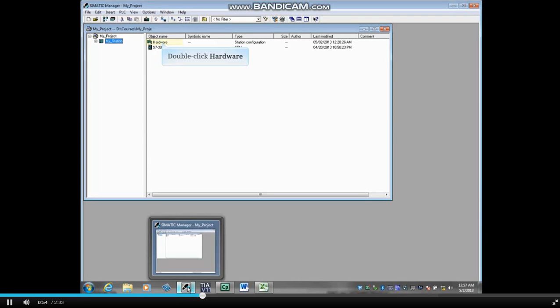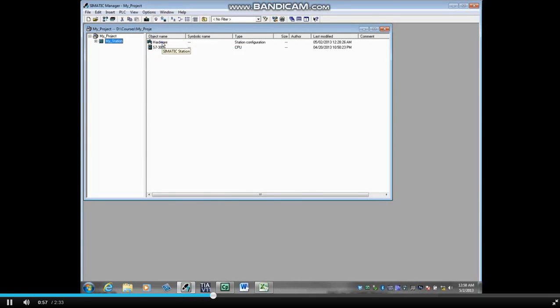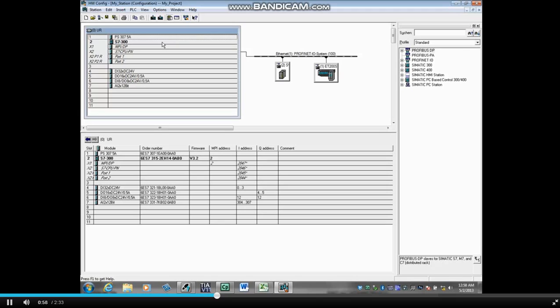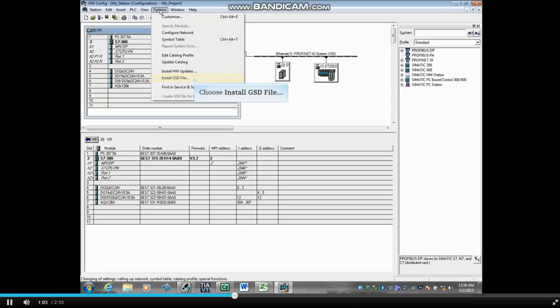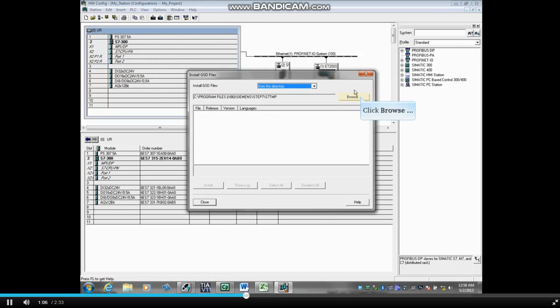Select your station in the left window and double-click the hardware icon. When the hardware configuration editor opens, select the Options menu, then choose Install GSD File. Click Browse.